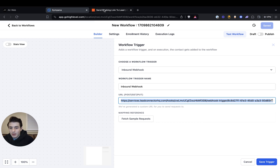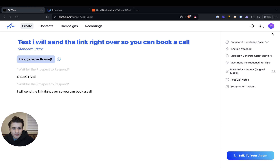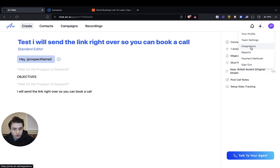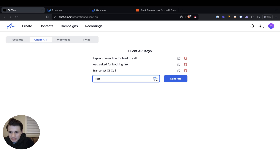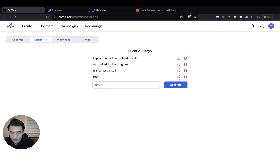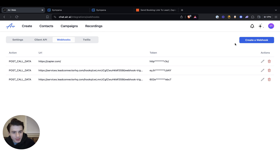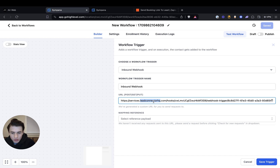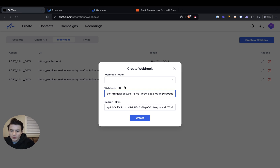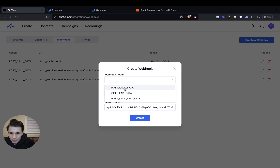And then you go back to Air AI. You go to integrations. One more step in Air AI is you go to client API and then you generate a key — let's label this test one. And then we go to webhooks and recreate a webhook. You put the bearer token right here, then you go back to GoHighLevel and get your URL from there, go back to Air AI, paste that URL, and then click 'post call data'.